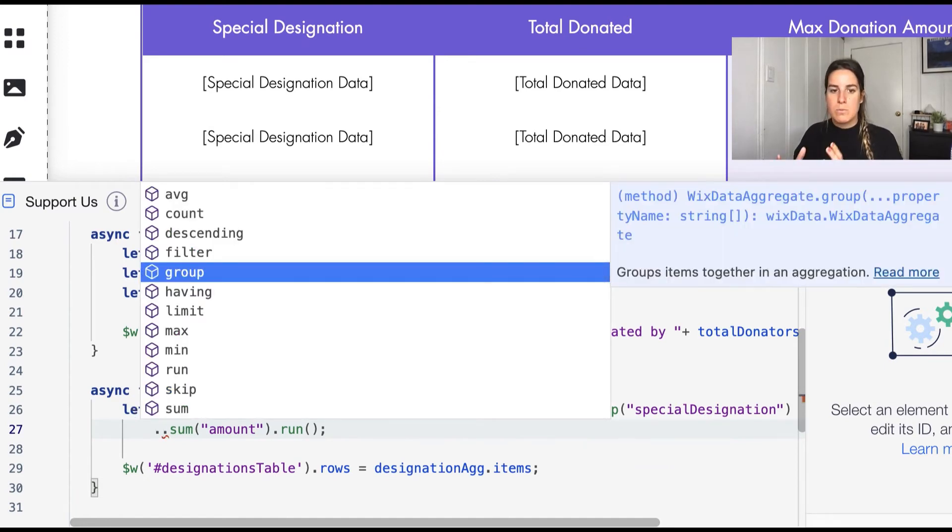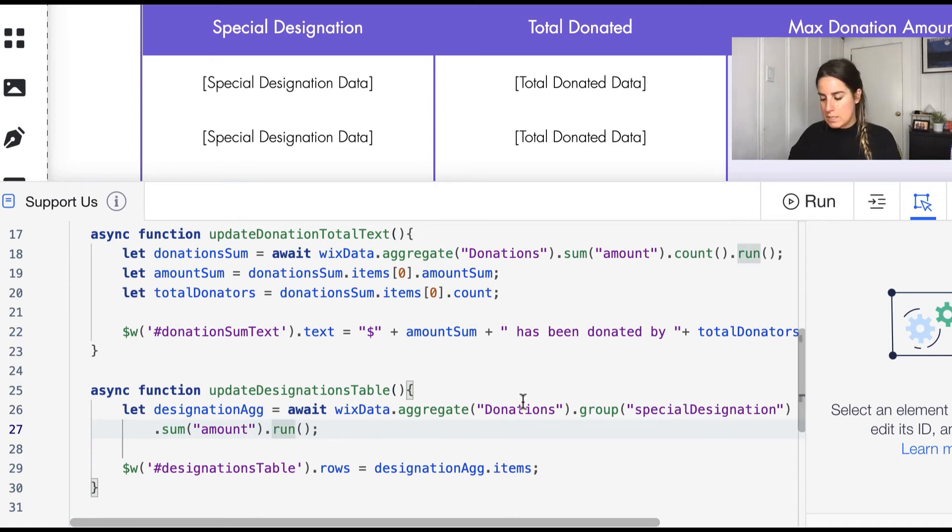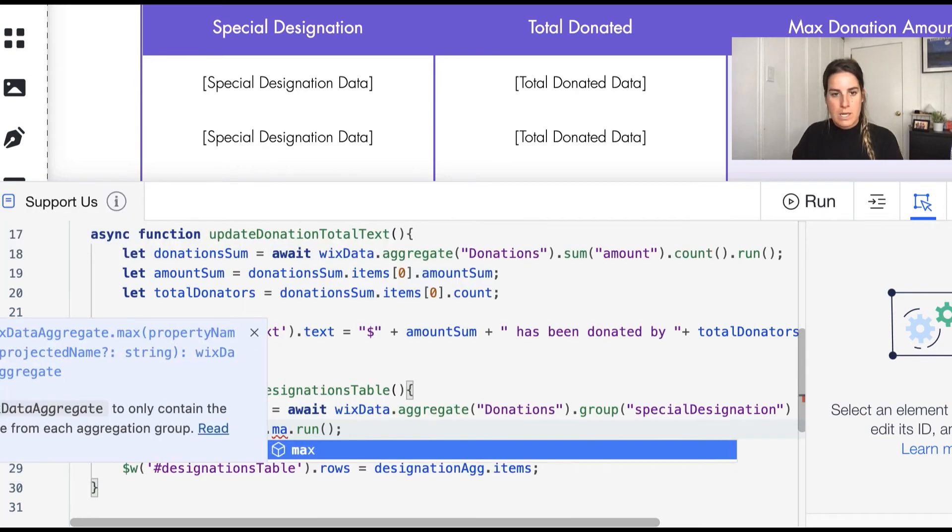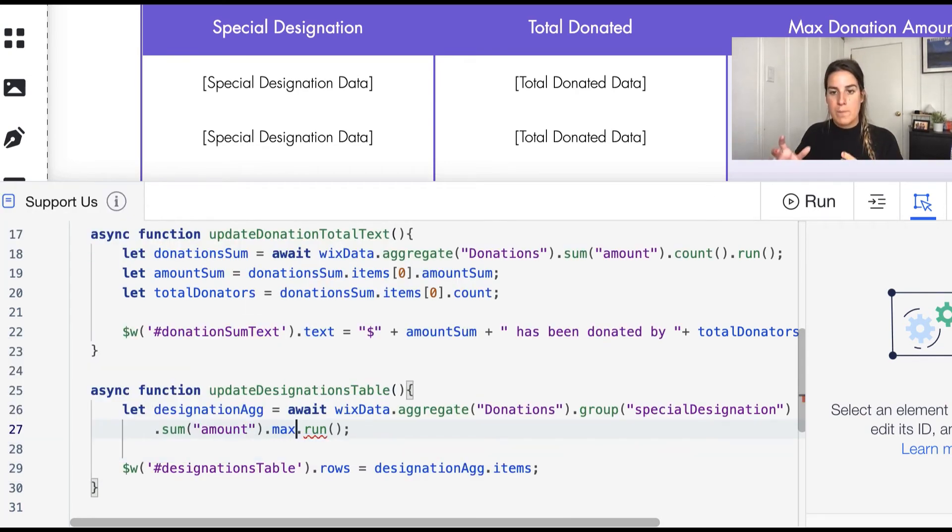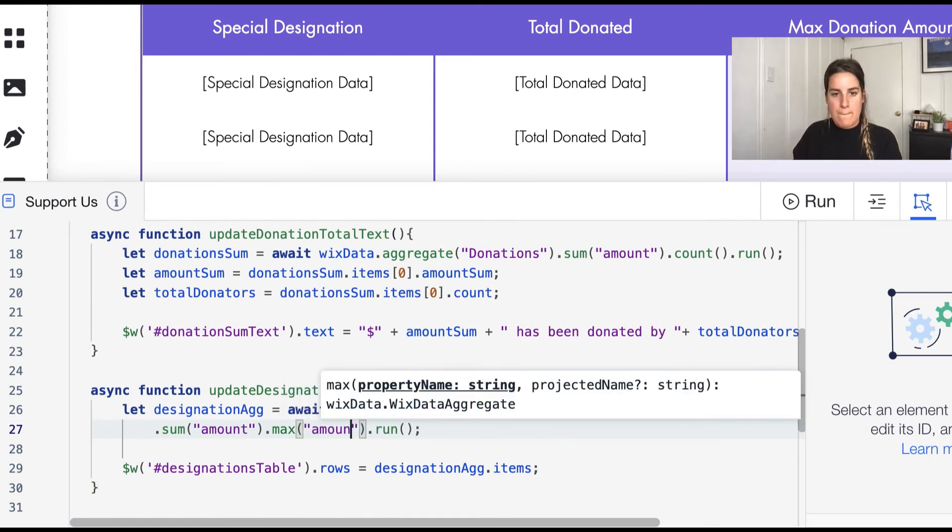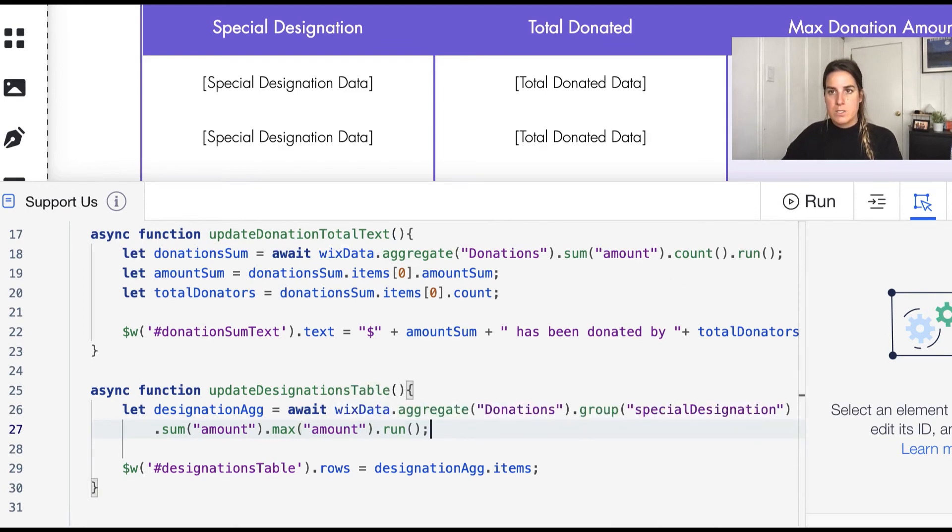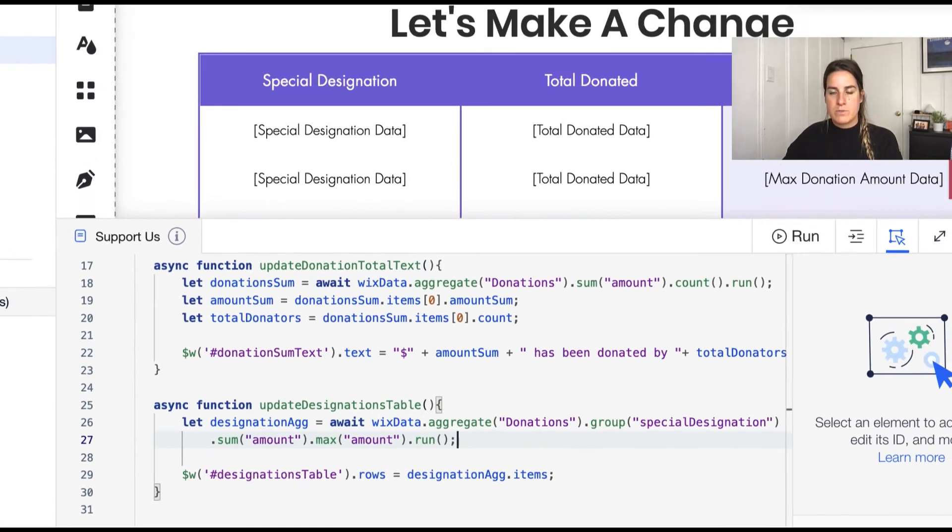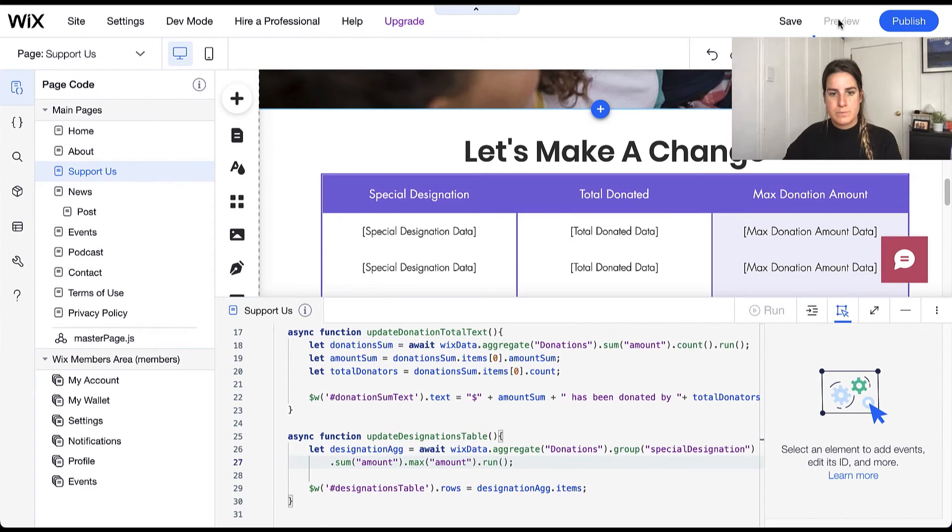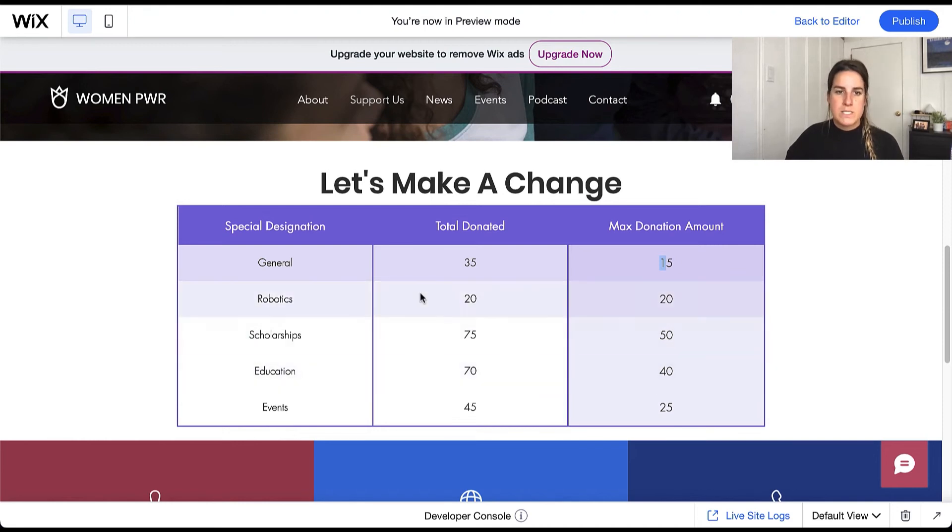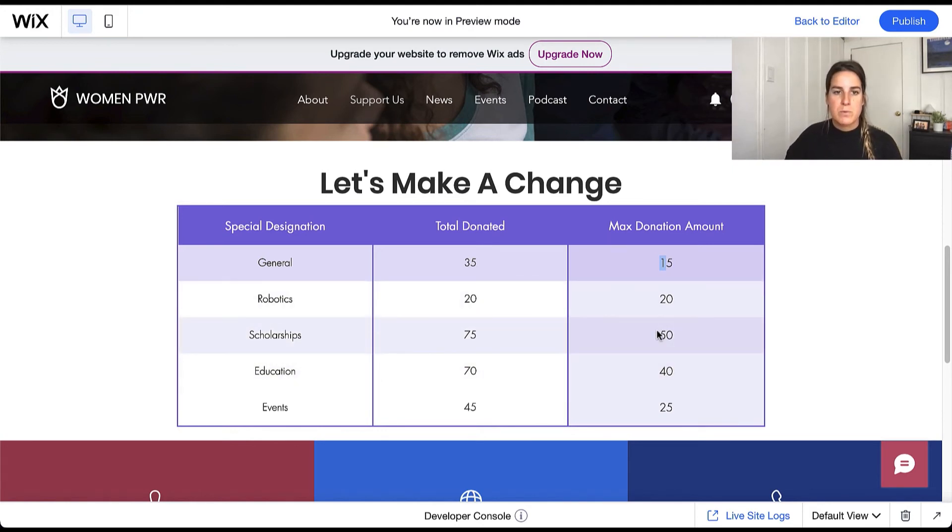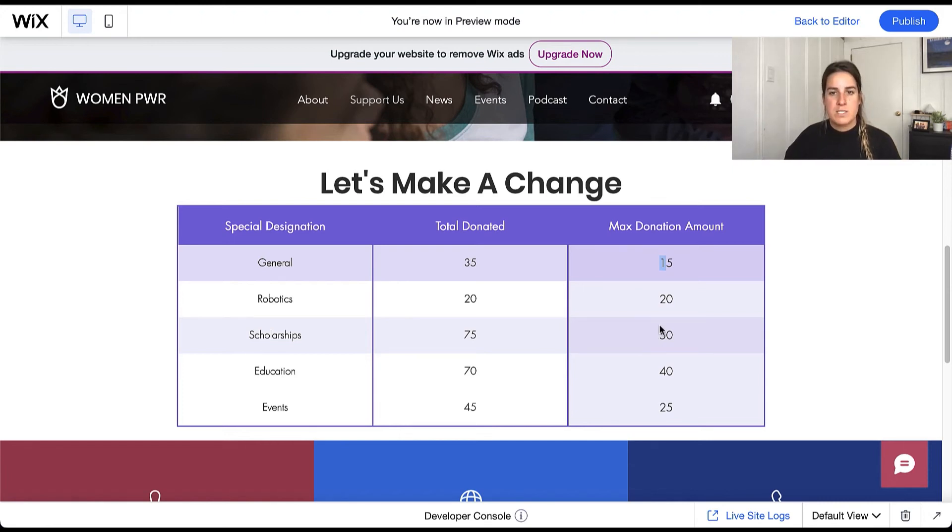So another aggregate we might want to run beyond the sum is the max, and this will grab the max value from the special designations group so we want to go ahead and grab the max amount. So if we go ahead and run this, then we're able to see the max donation value for each one of these groups. So we can see that the general fund is really not getting that big of donations, but scholarships and education are seeing pretty big donations, so maybe we want to encourage people to give their larger donations to our general fund.